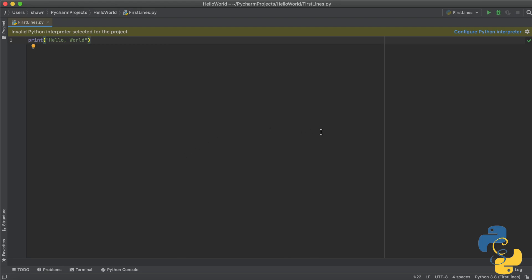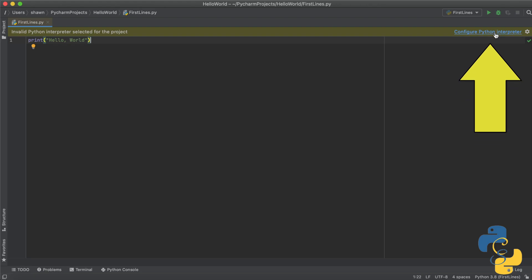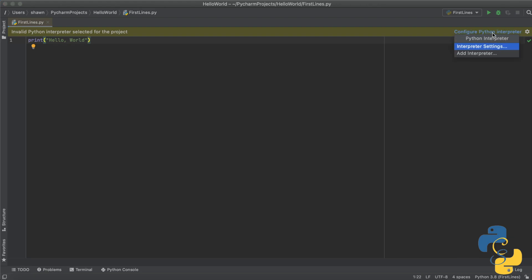So the next thing I want you to do is come over here to this side and click on this button, which is called configure Python interpreter. Just give that a left click and then it'll bring this box up for you.